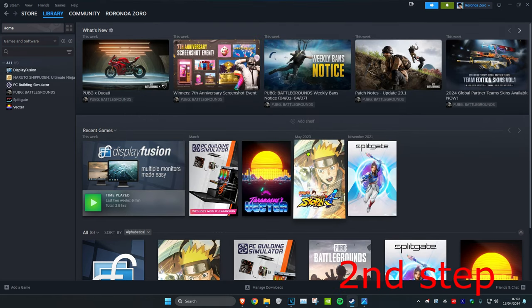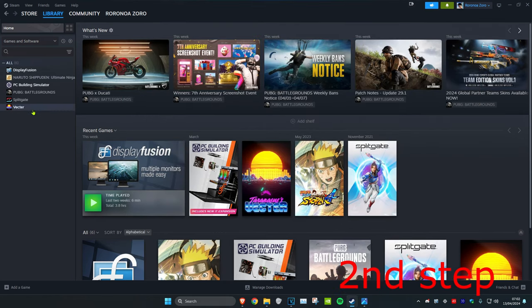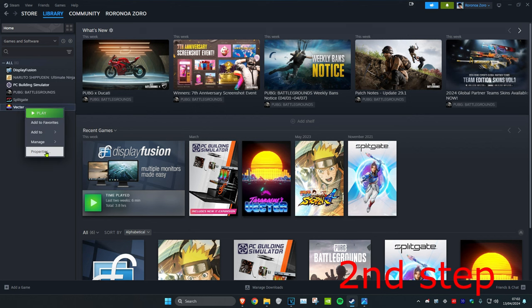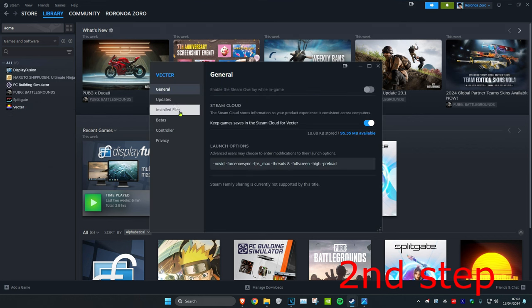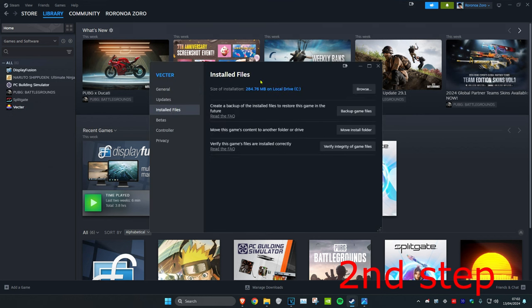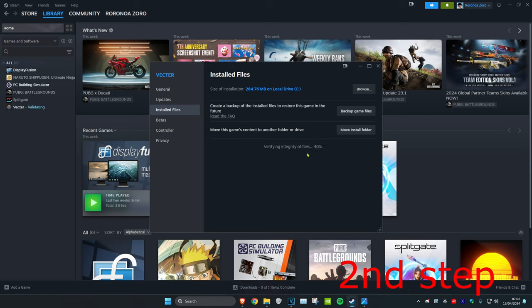Now once you've done that, for the second step you want to right click on Apex Legends again and then click on Properties. Now click on Installed Files. And then you want to click on Verify Integrity of Game Files. This might take a while.